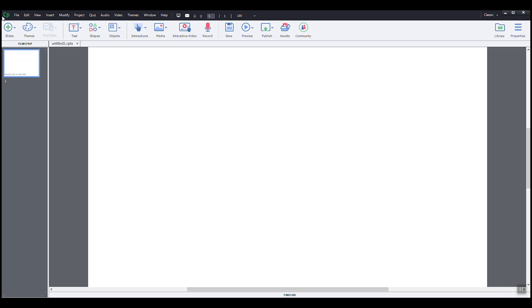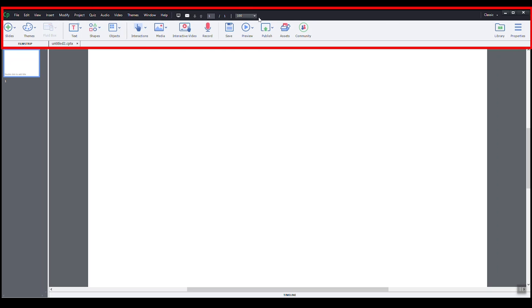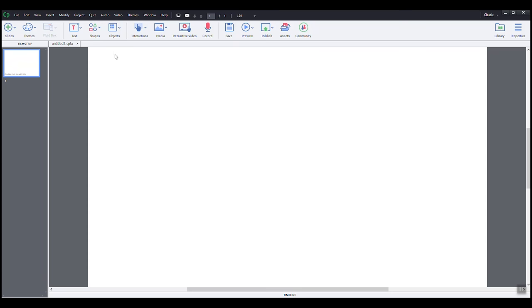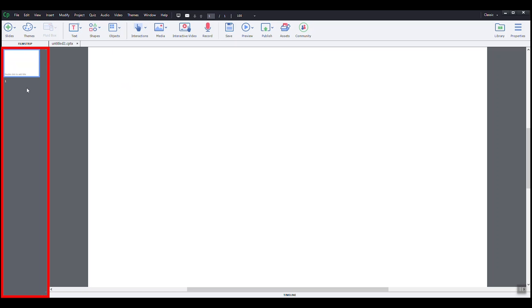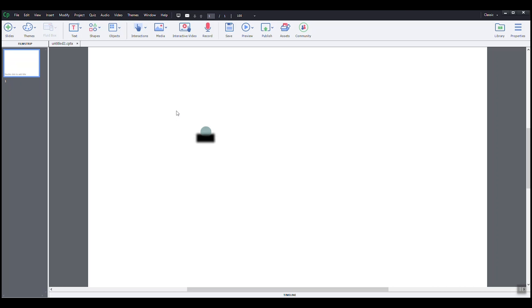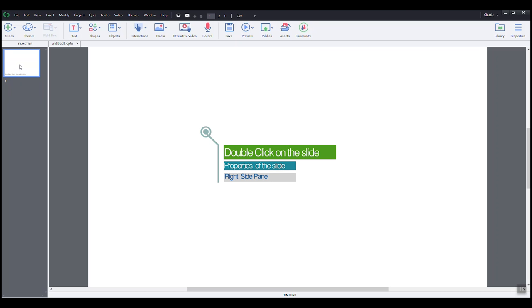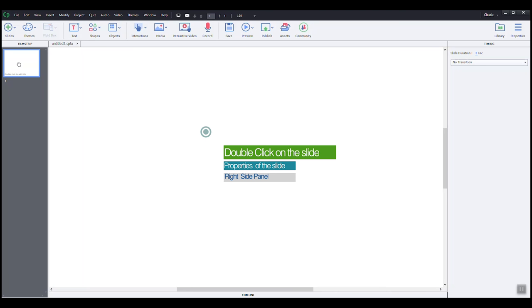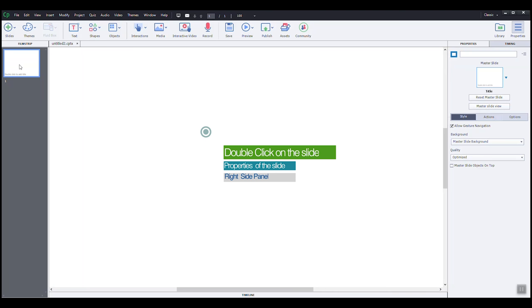What opens is the workspace of our blank project. We can see two toolbars, the Captivate toolbar and right below the quick access toolbar. To the left, the film strip will be displaying thumbnails of our slides. The slide selected will display in the center of our workspace. I will double click on the slide and as you can see, the right side panel opens to show me the properties menu.